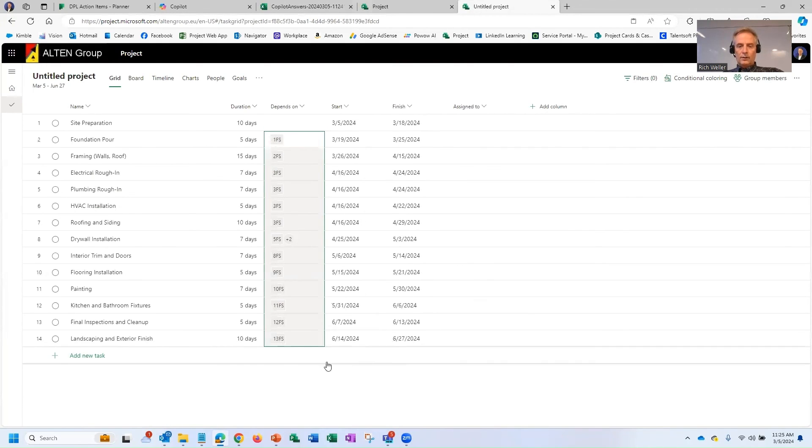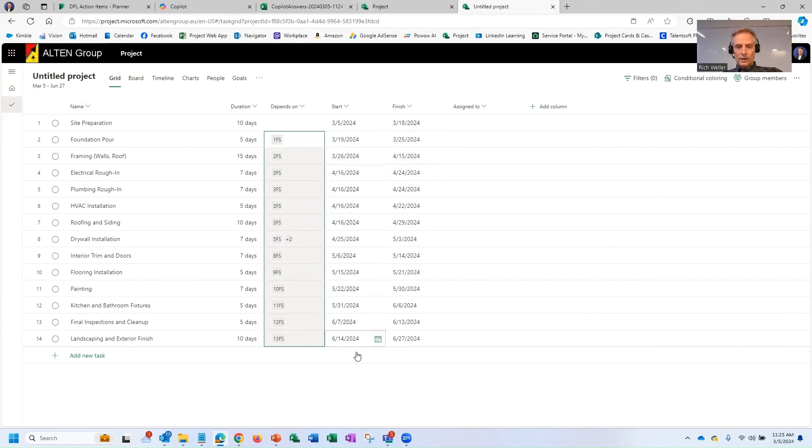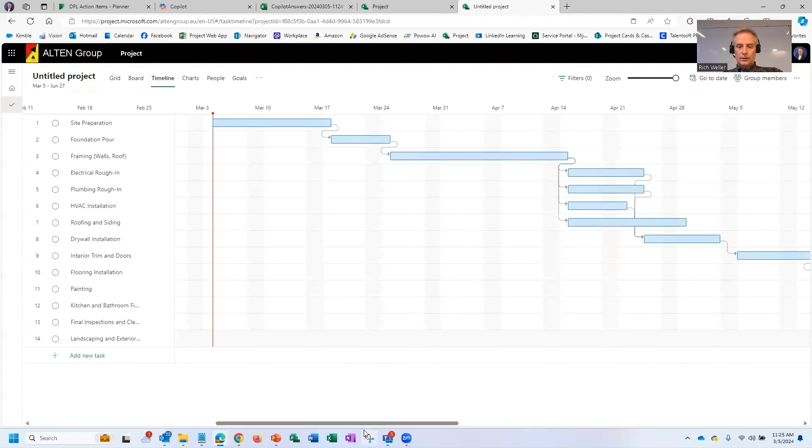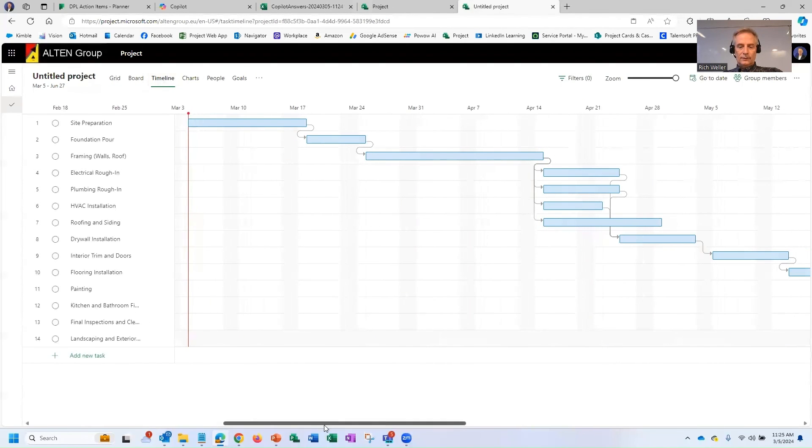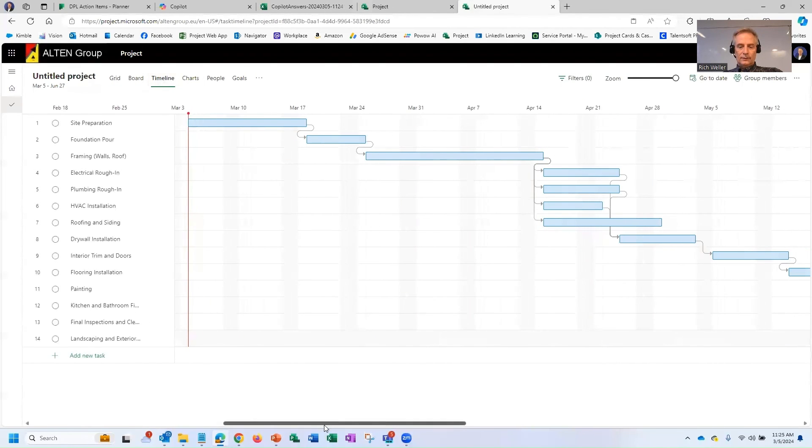And now you will notice that we have the dates are all updated dynamically, and we have a nice Gantt chart in the timeline view like this. And so that's it.